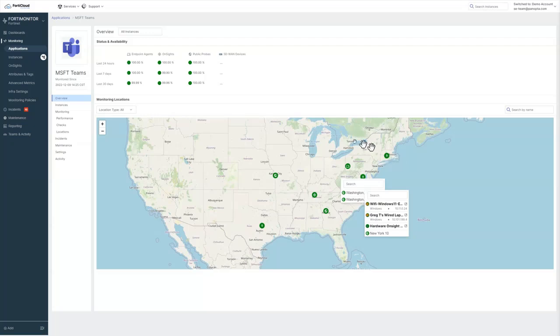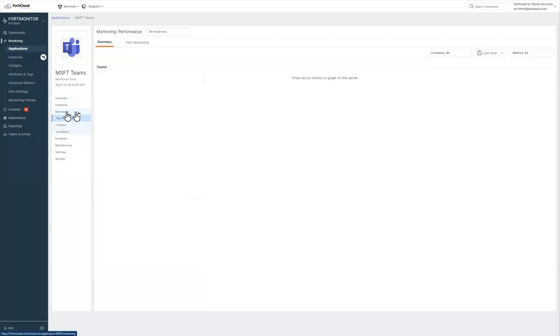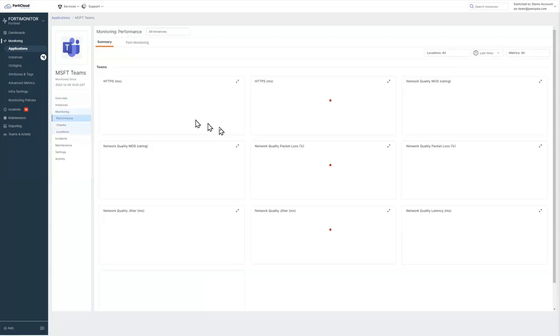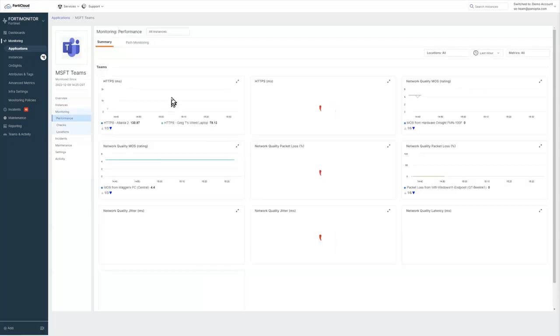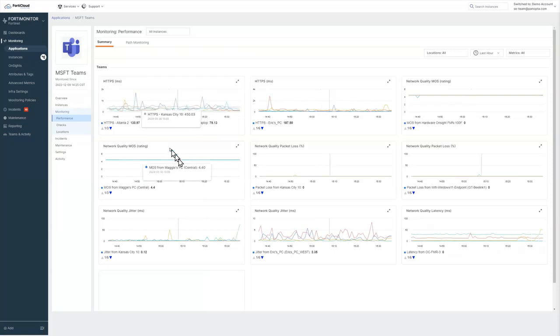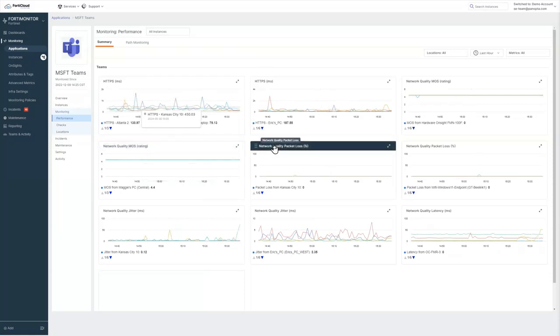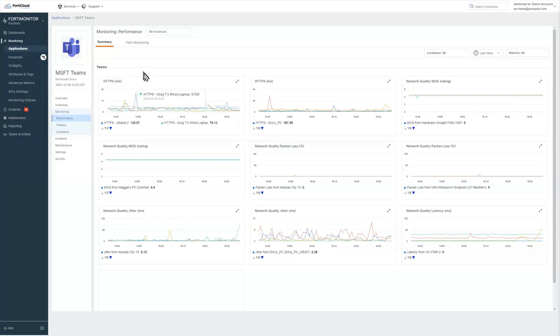When we take a look at the individual checks, I can go and take a look at things like HTTPS, we're doing network quality checking. So we're doing packet loss, jitter, latency from each of the vantage points to our target application.